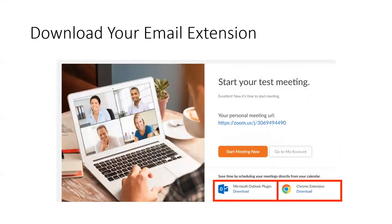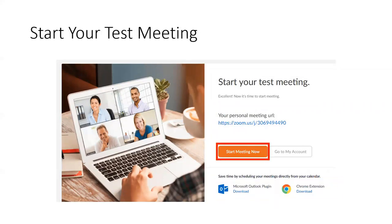The next screen says Save Time by Scheduling Your Meetings Directly from Your Calendar. This is one of the greatest things about Zoom — you can actually create Zoom meetings from your calendar. I'm going to show you how to do that. You'll want to download your email extension. If you use Microsoft Outlook, download that; if you use Google Chrome, download that extension. If you're not sure, talk to your IT department and they can help you through that process.